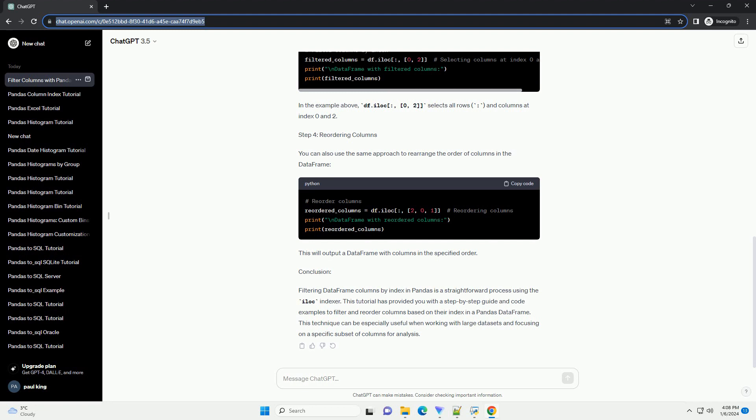Step 4, Reordering Columns: You can also use the same approach to rearrange the order of columns in the data frame. This will output a data frame with columns in the specified order.